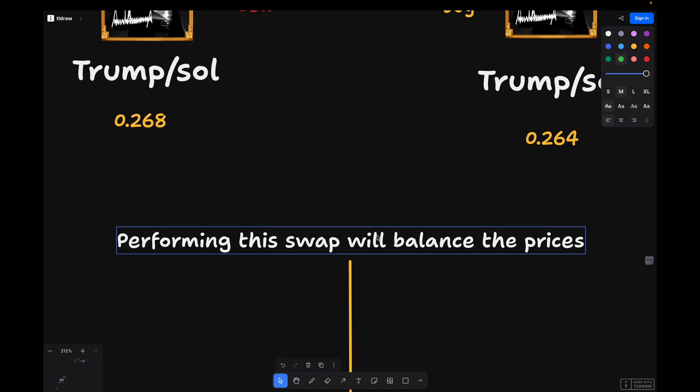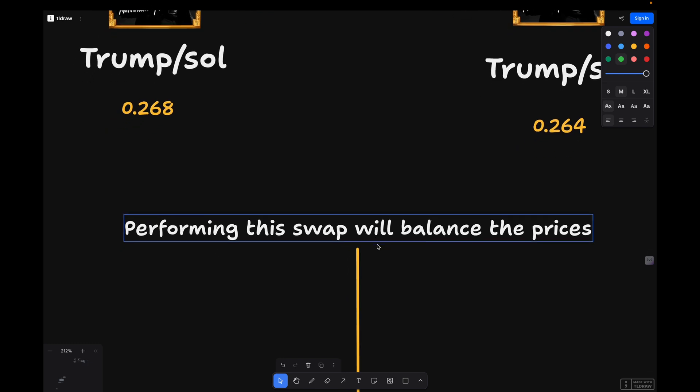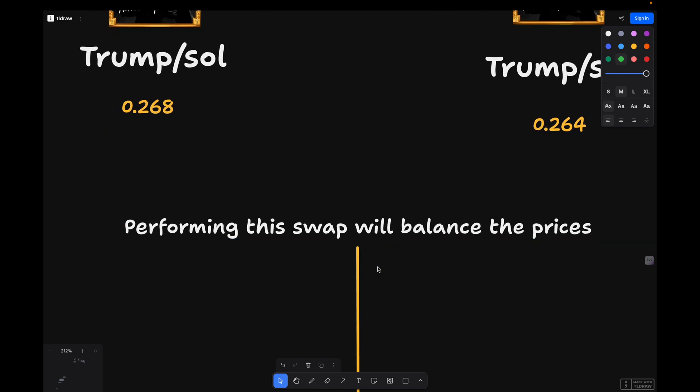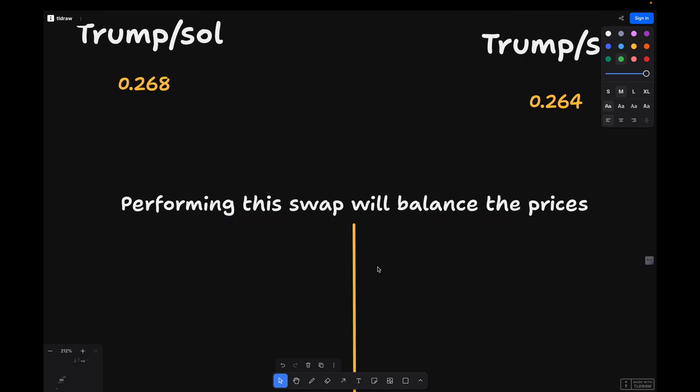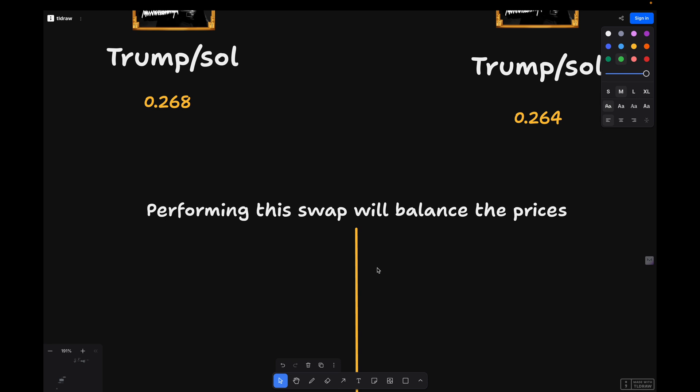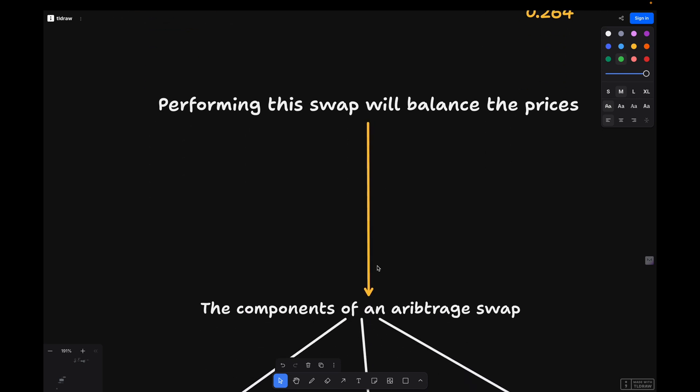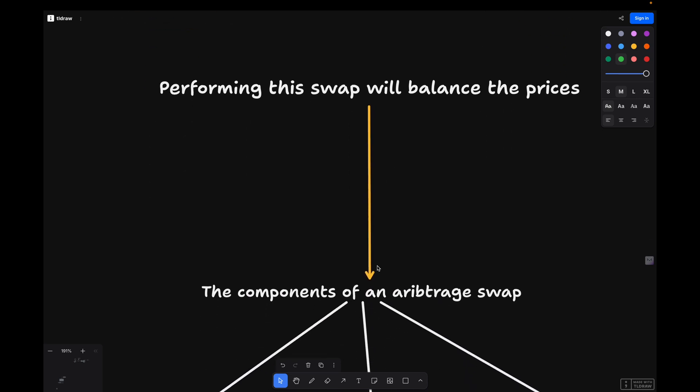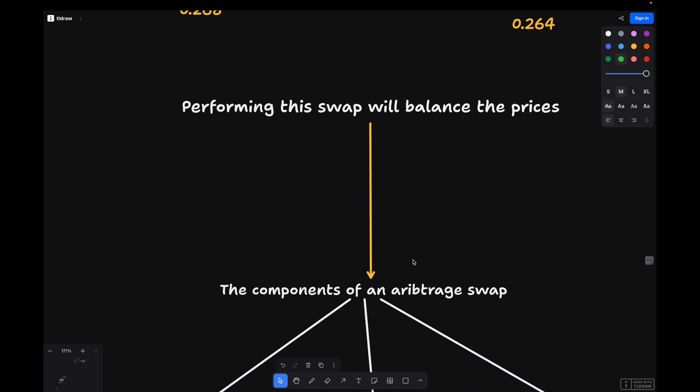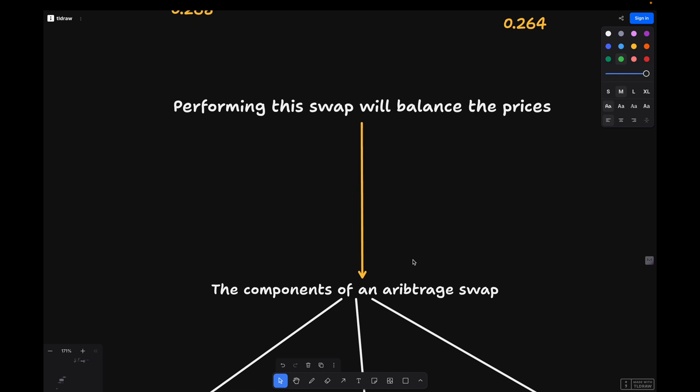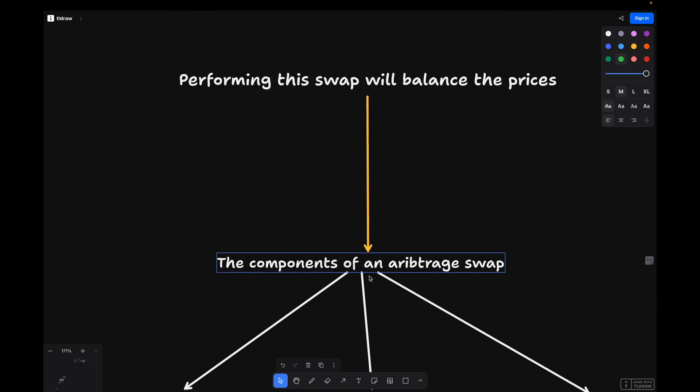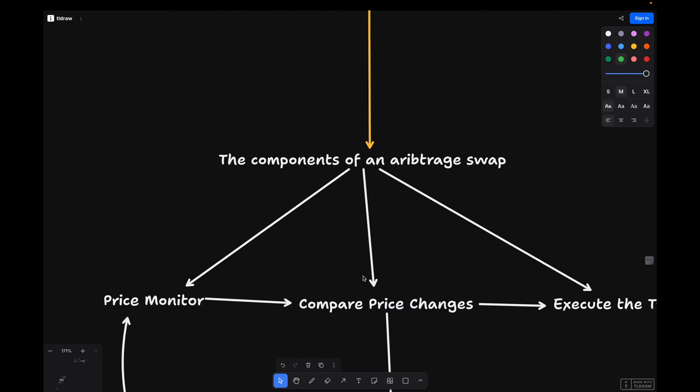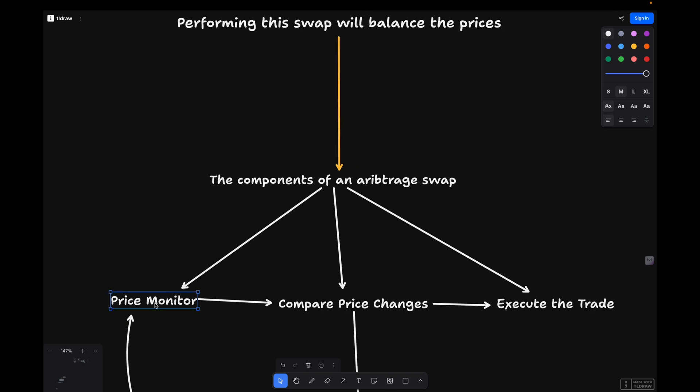In crypto trading, arbitrage opportunities often arise due to differences in liquidity, market inefficiencies, or delays in price updates between platforms. Before we start coding, let's break down the three essential components of a swap. We need something to monitor price changes, then compare these price changes, and after that execute the trade.